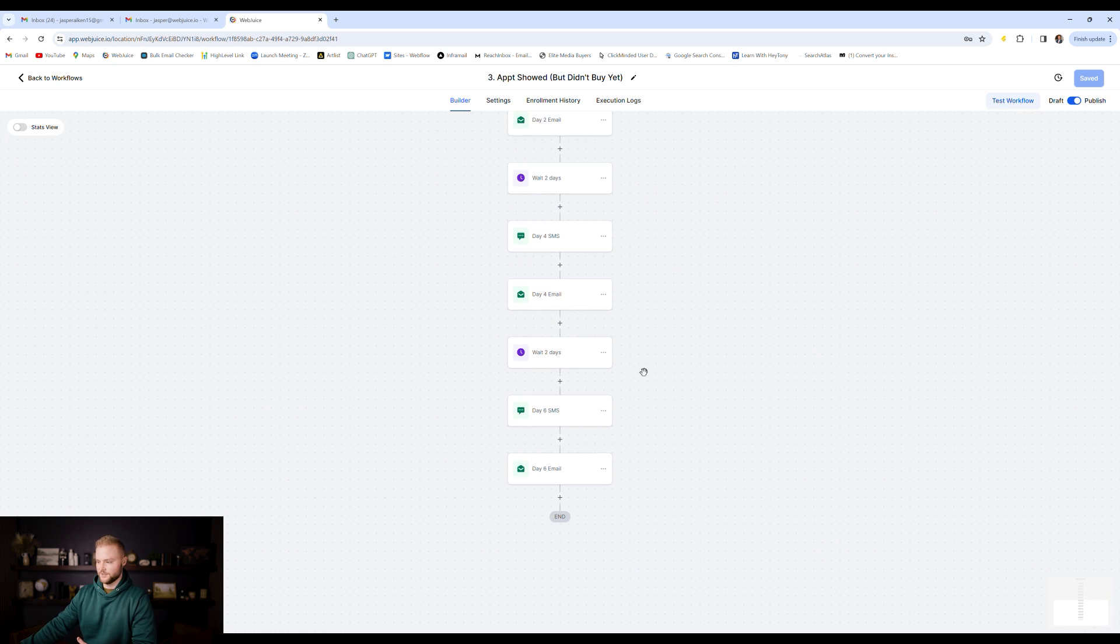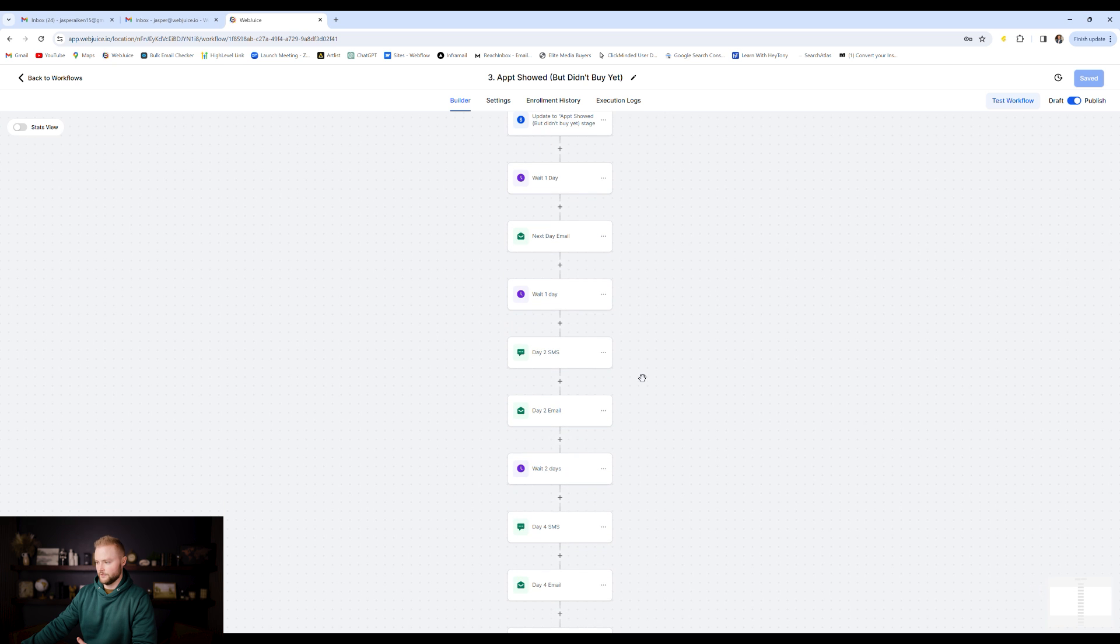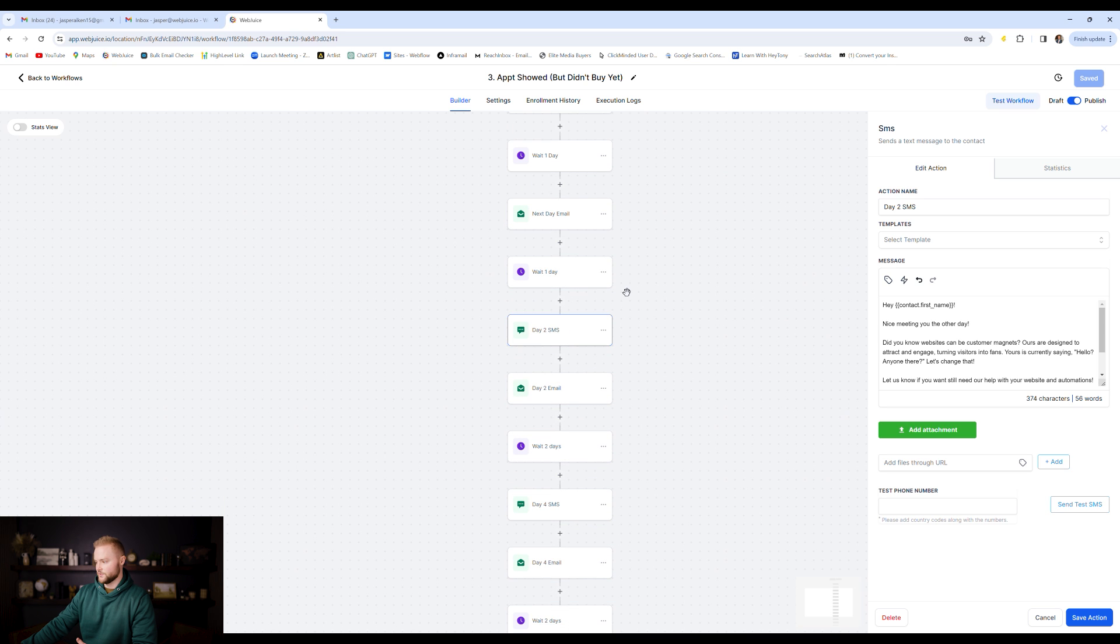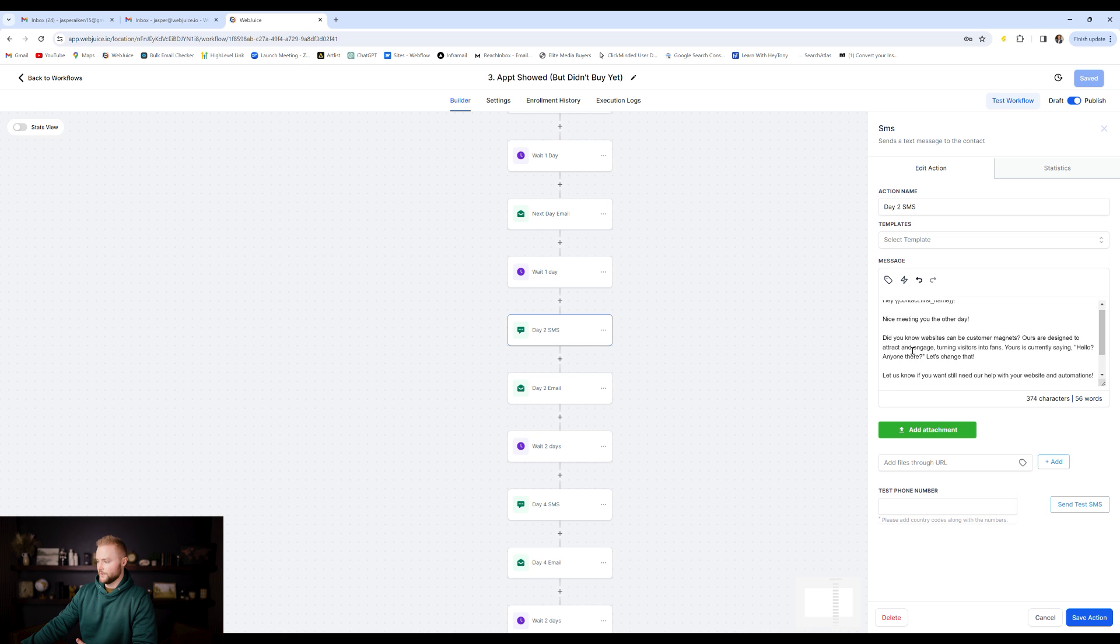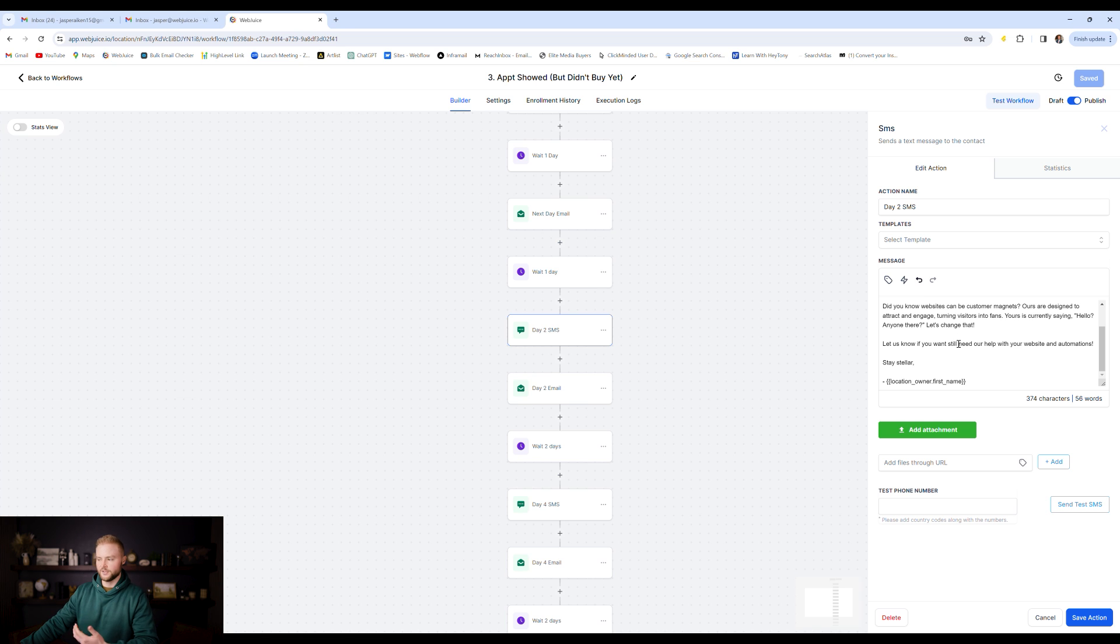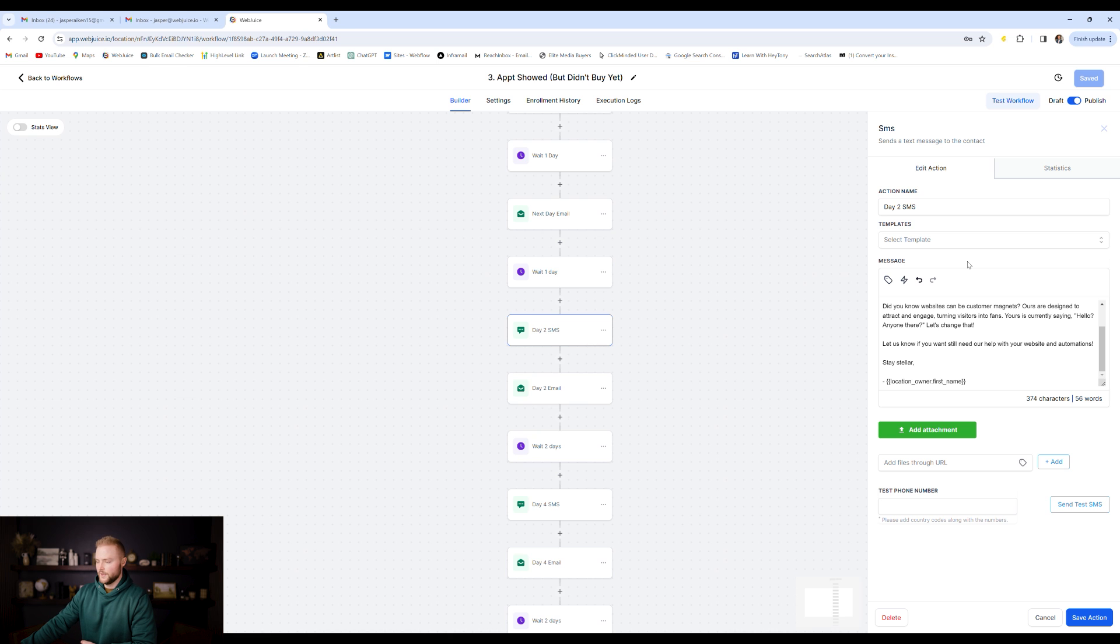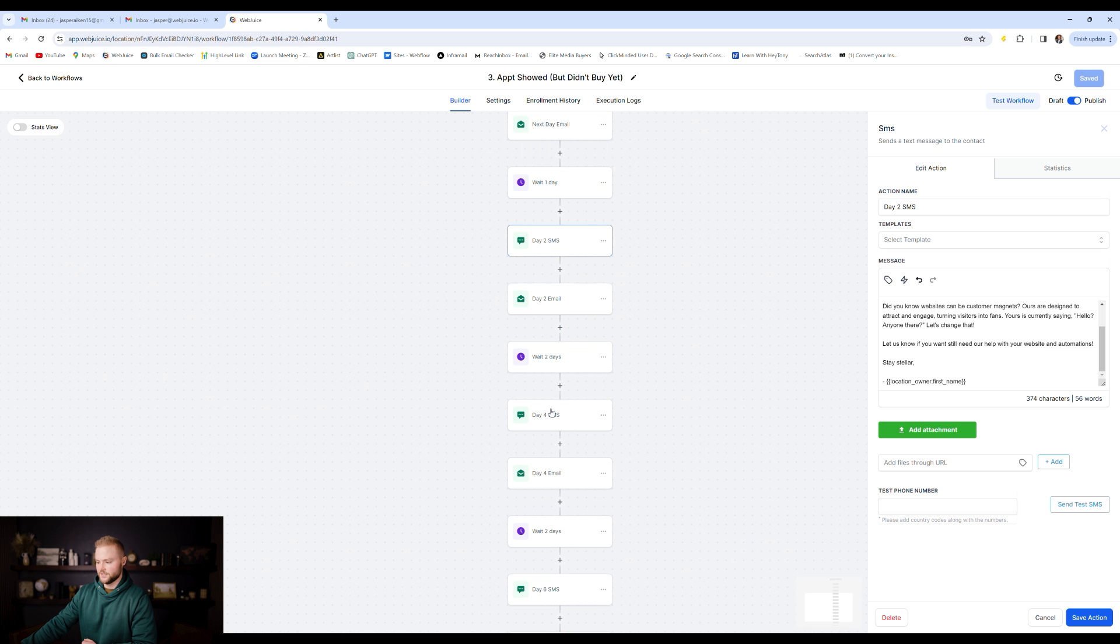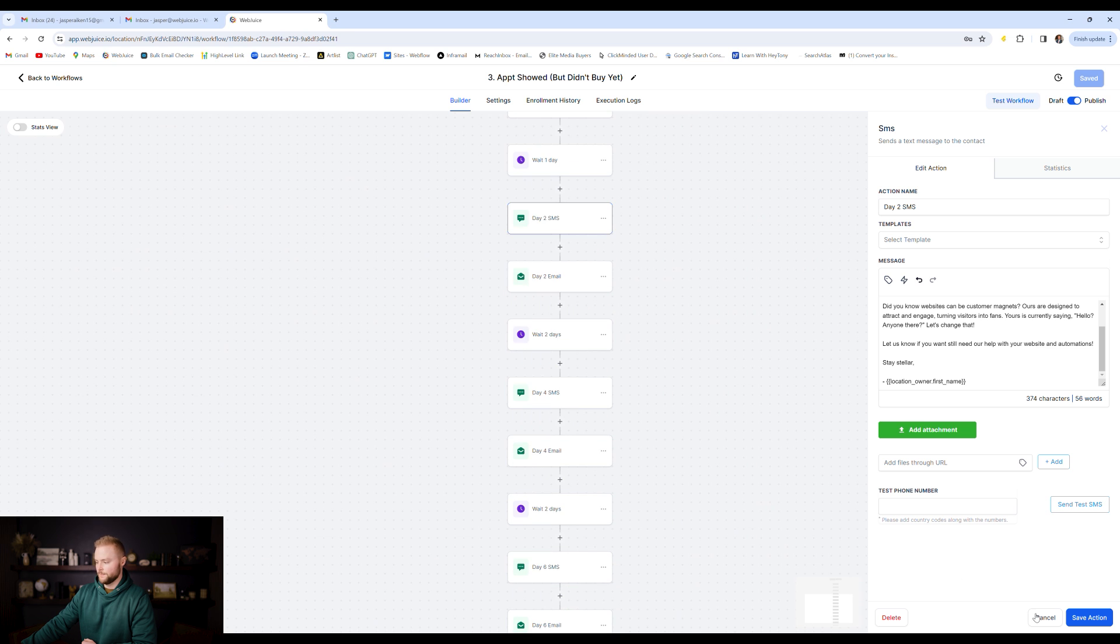These are texts and emails. I'll show you one of them here. Like this one, for example, Hey, nice meeting you the other day, or Hey John, nice meeting you the other day. Did you know websites can be customer magnets? So just talking a little bit more about what our offer is and trying to get them interested again. And just keeping in touch with them after the appointment. And it's asking them, you know, if they still want to go forward with our services. And so that's what all these texts and emails are doing.